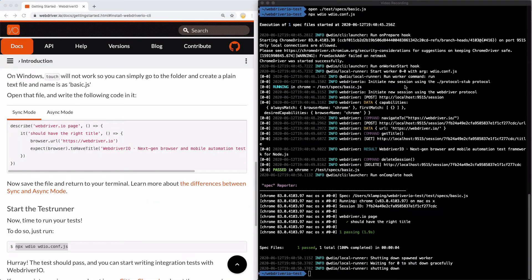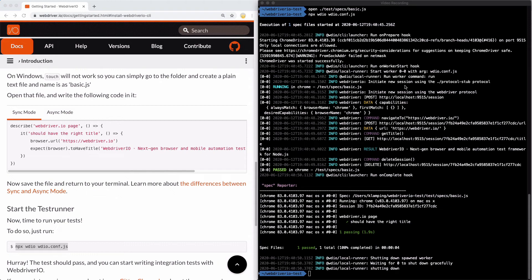One thing you may have noticed in this example is that we didn't need to install Selenium or Chrome driver or any browser driver. This is because WebDriver.io used Chrome and Chrome driver automatically through services.